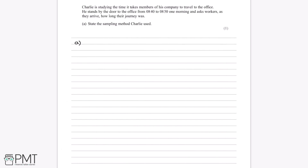He picked people who were there when it was convenient — at the time he was there. This is a method of sampling where you take the sample from people who are available at the time the study is carried out and who fit the criteria you're looking for. So all we need to state is that Charlie used opportunity sampling, which gets us the one mark available. We could also call it convenience sampling.